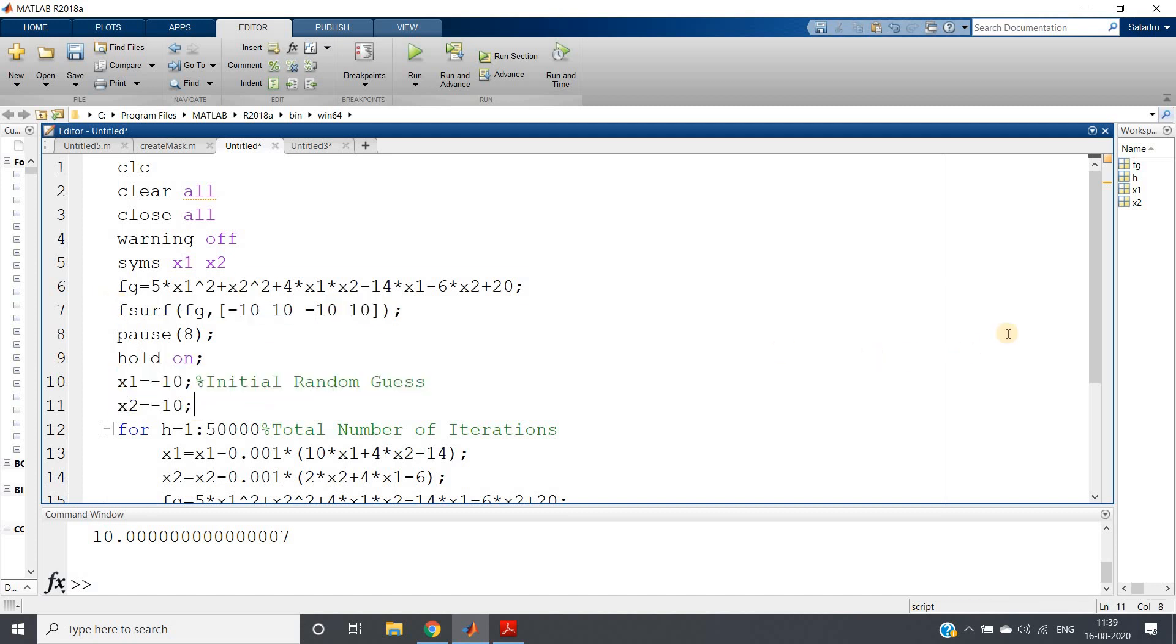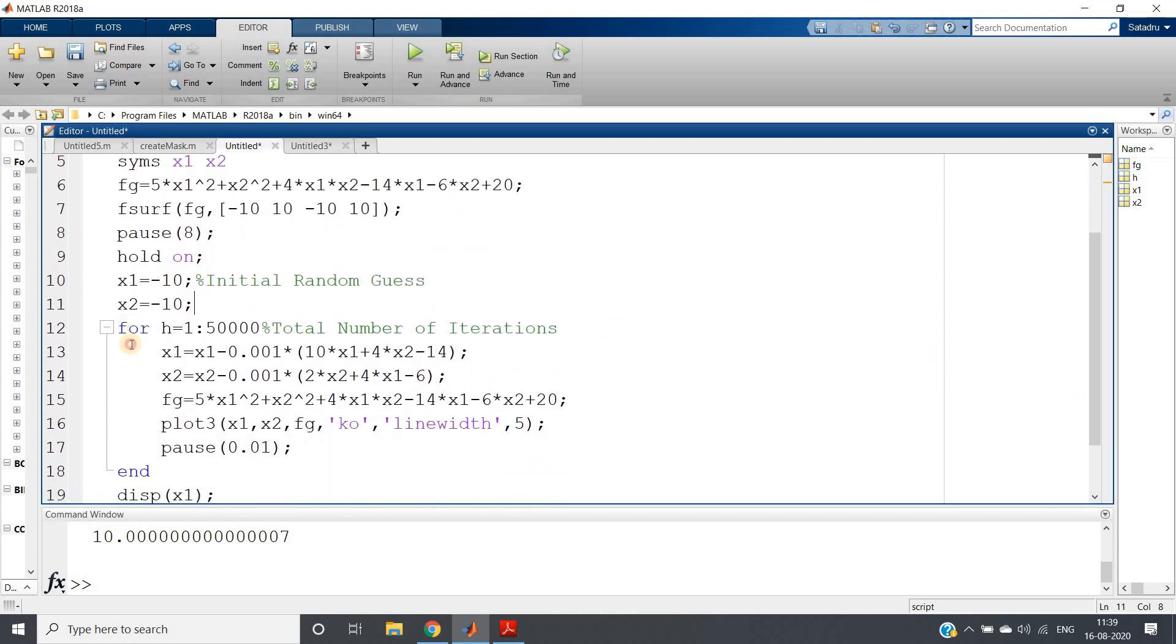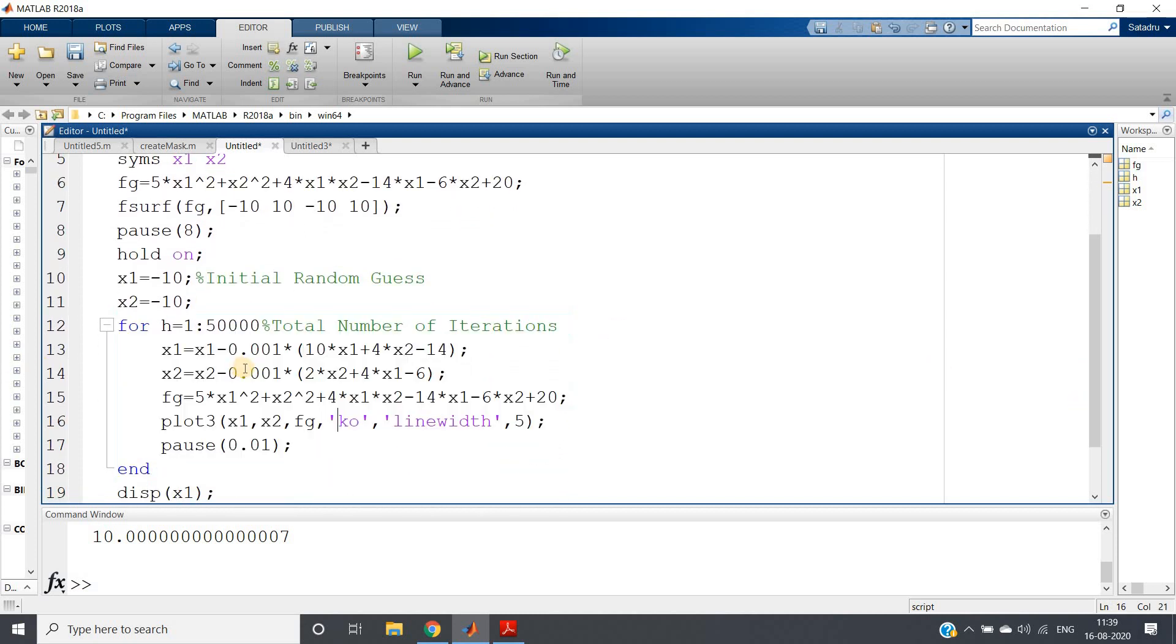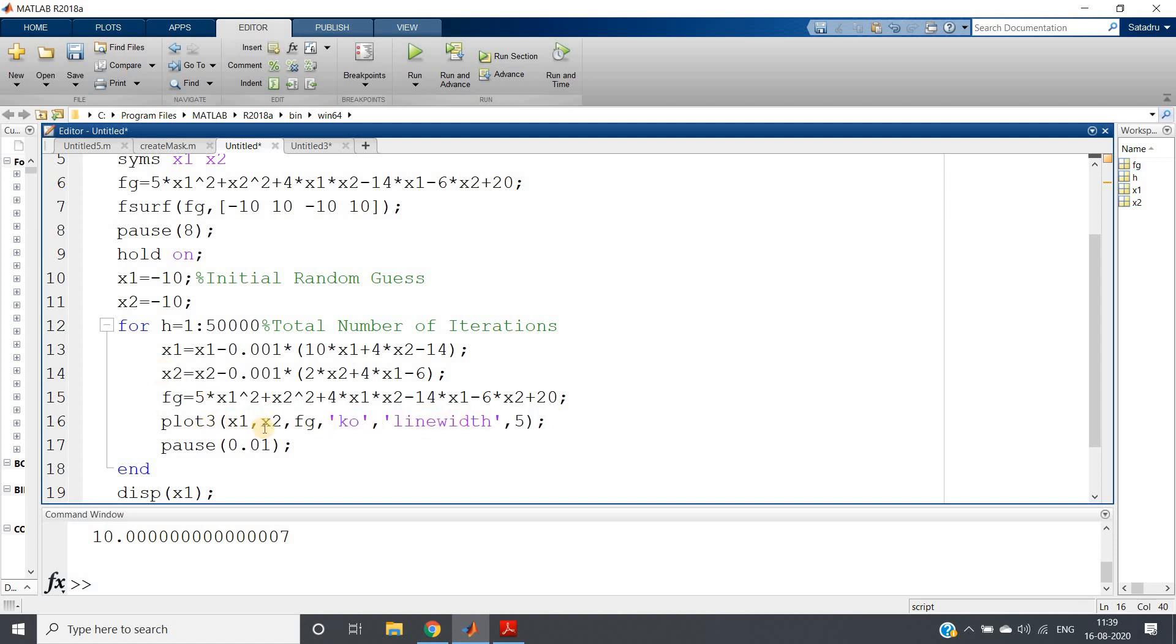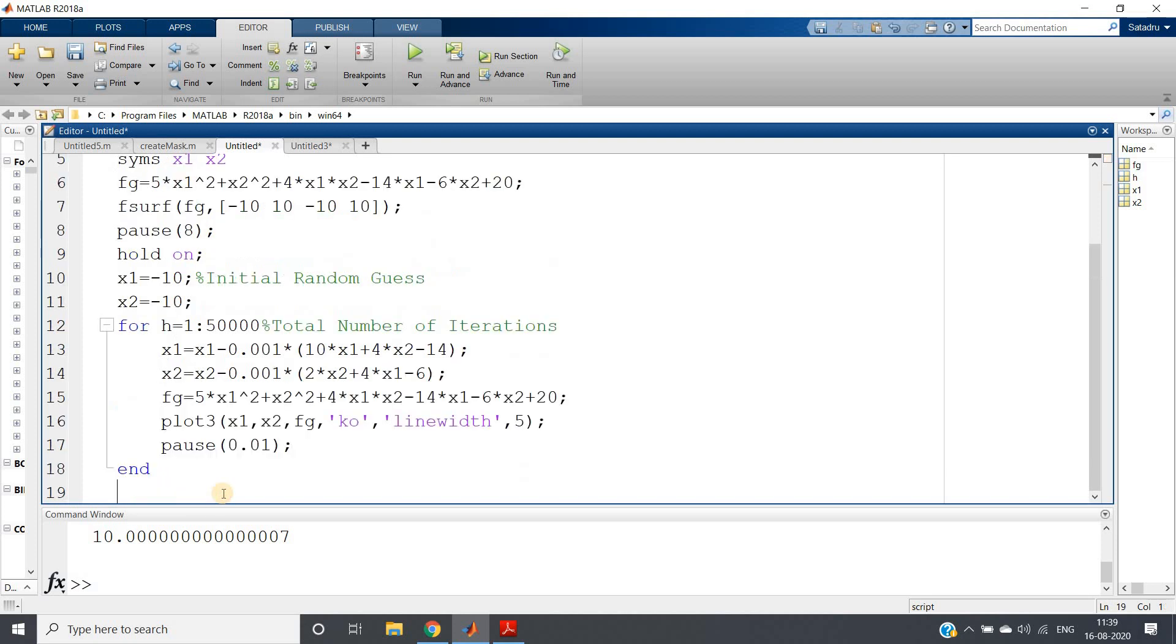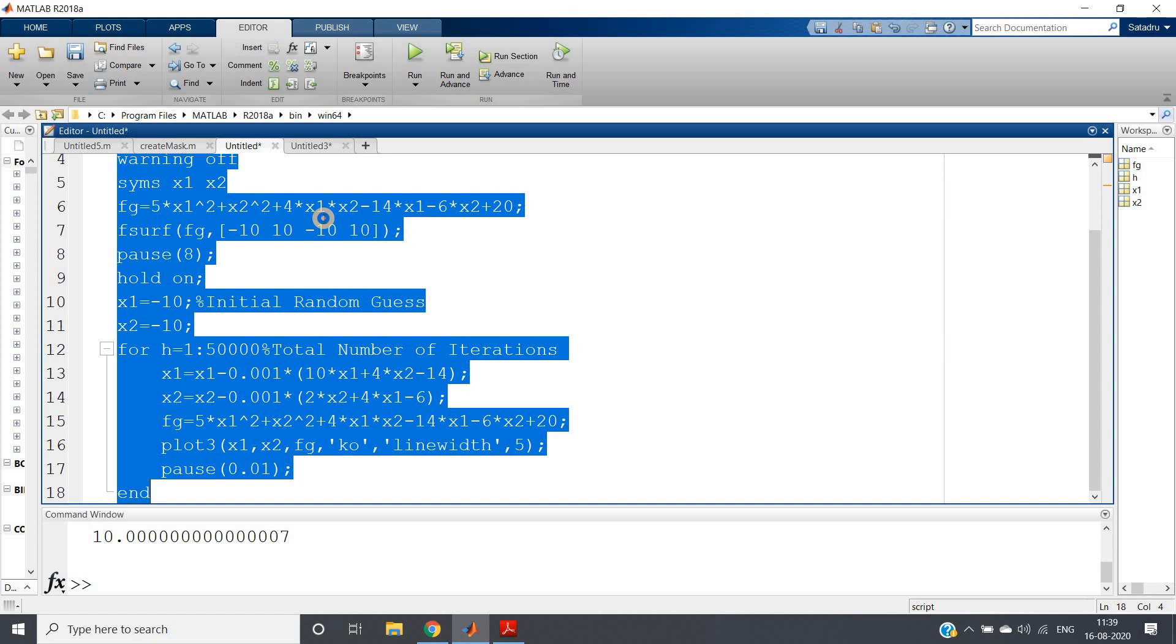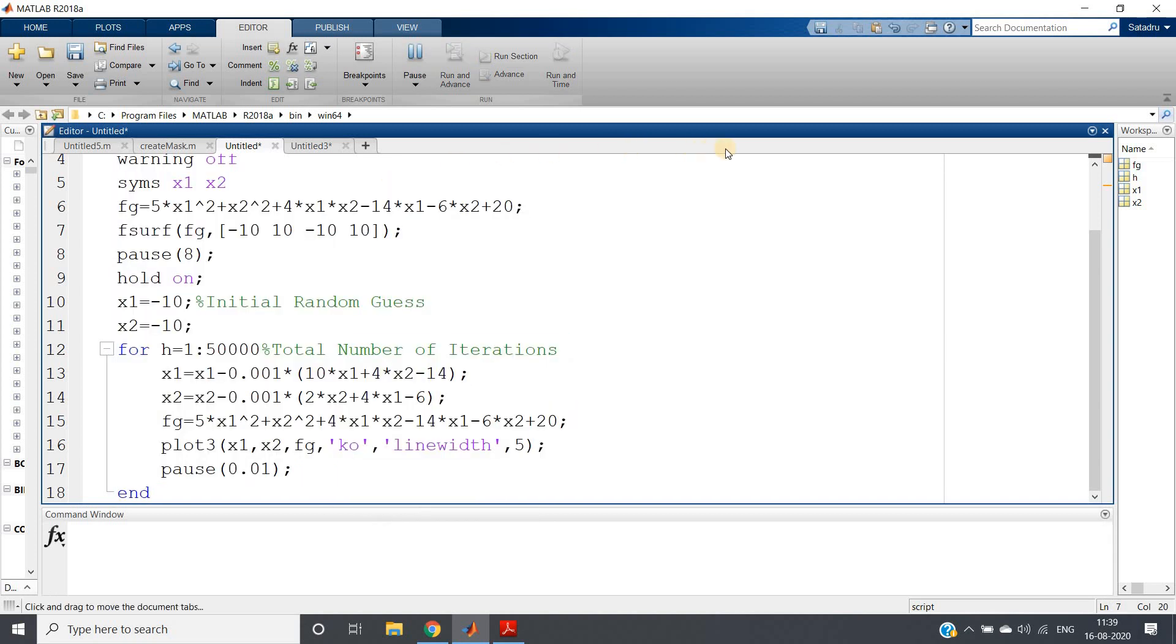Then doing initial guess and this particular part is same as earlier. No need to think about a single line, if you understood the previous code same thing I've done. Just one extra line I've added, plot 3, because this is a three dimensional plot, so instead of plot we need to apply plot 3. x1, x2, fg, and pause 0.01 I'm giving for animation purpose, and display I'm doing here. You can ignore this. For visualization purpose now what we can do, ctrl A and perform evaluate selection.